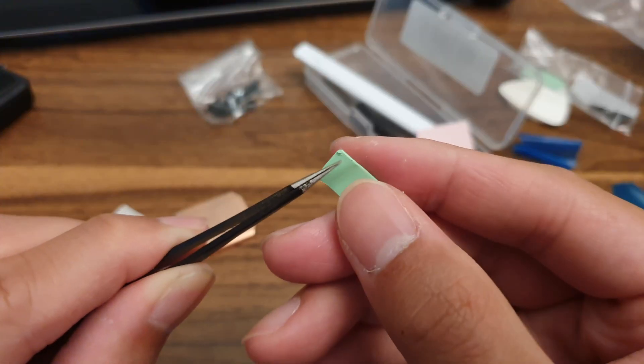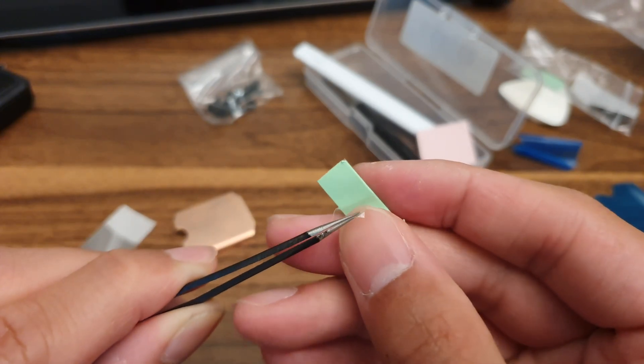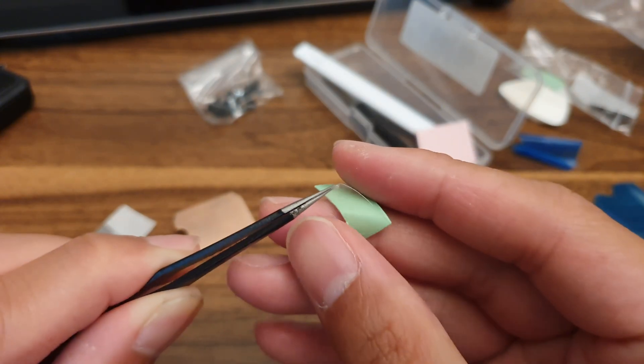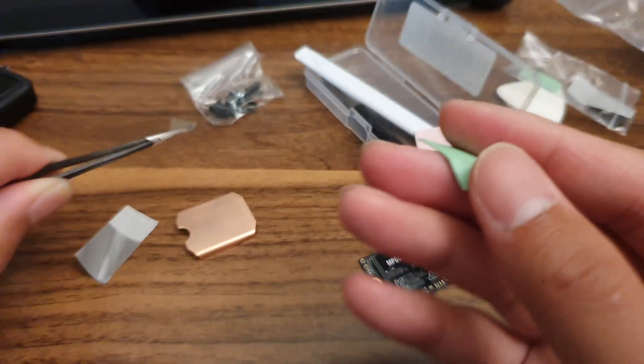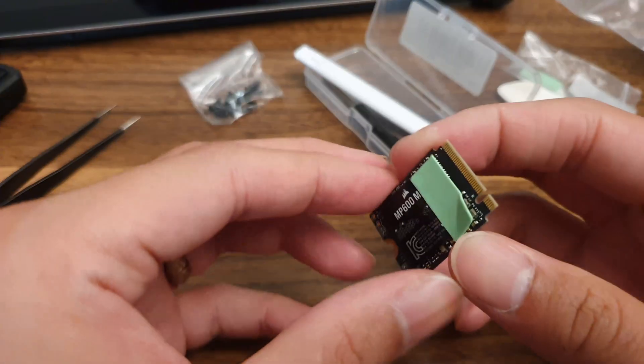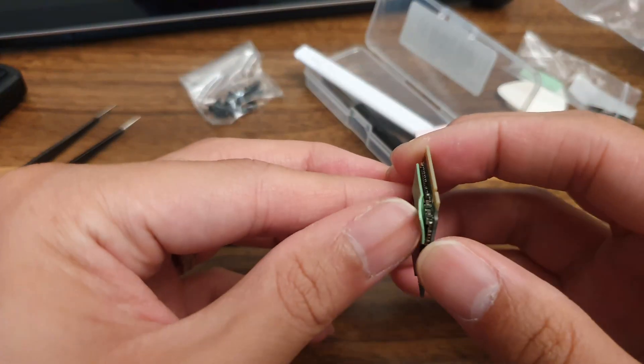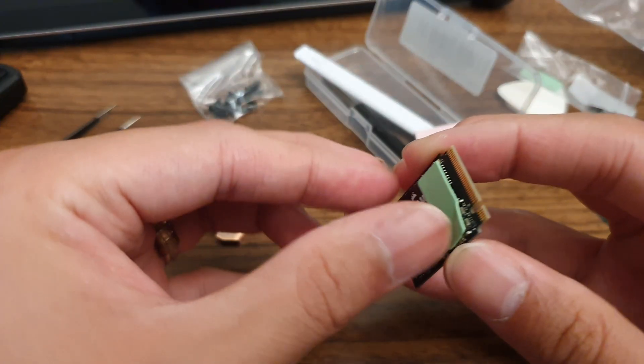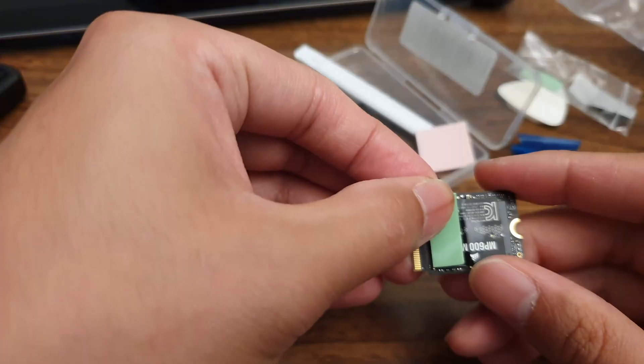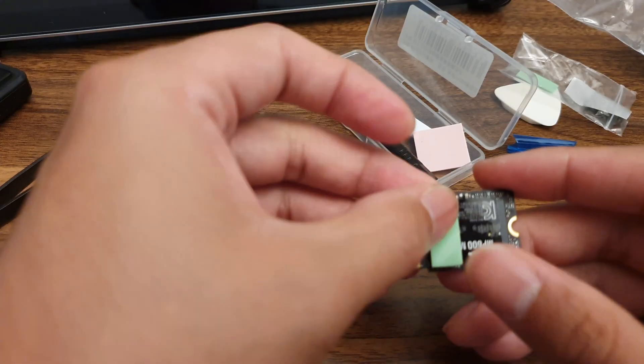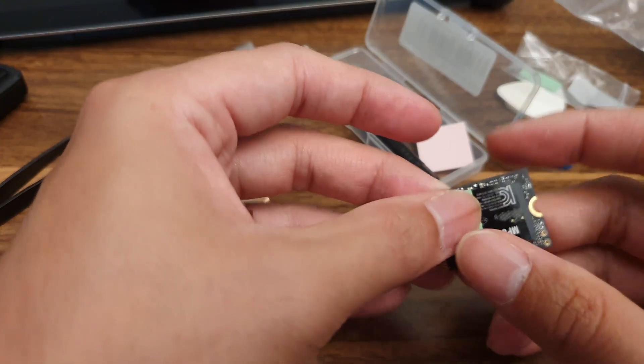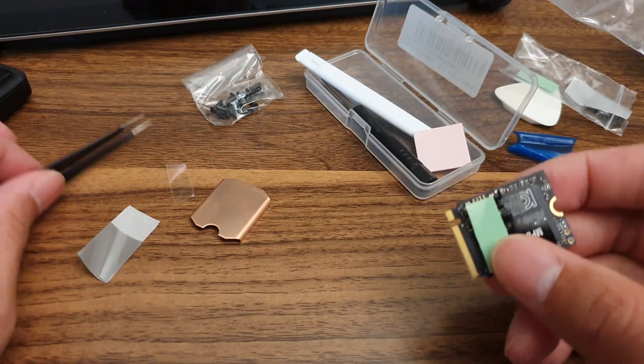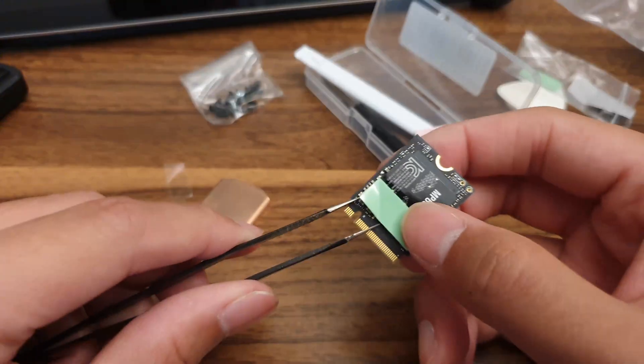Once verified, remove the heat sink so you can start prepping the SSD with the thermal pads. Carefully remove the protective plastic on one side of this green thermal pad first. Based on the seller's listing on Amazon, this piece goes on the chips closer to the PCIe socket. Carefully tamp it down to secure it and then remove the protective plastic on the other side.